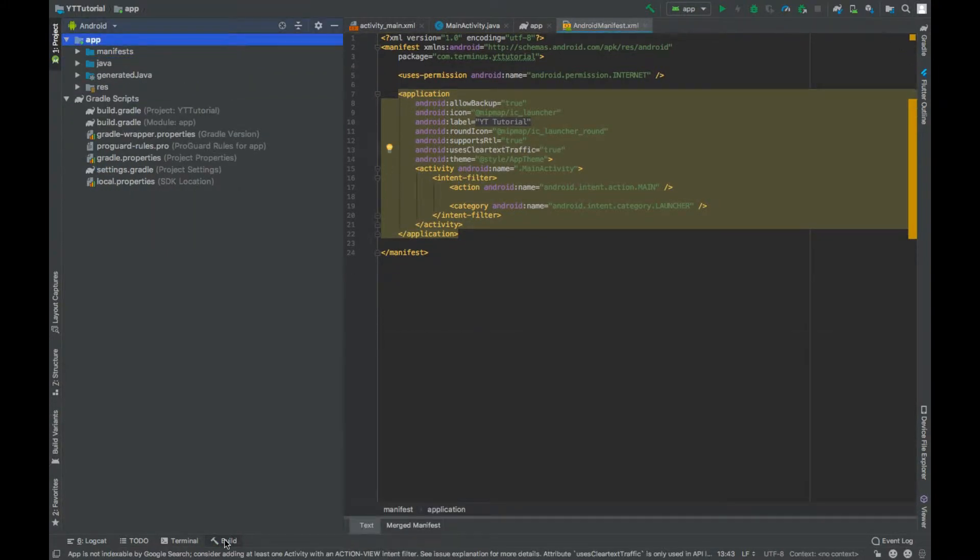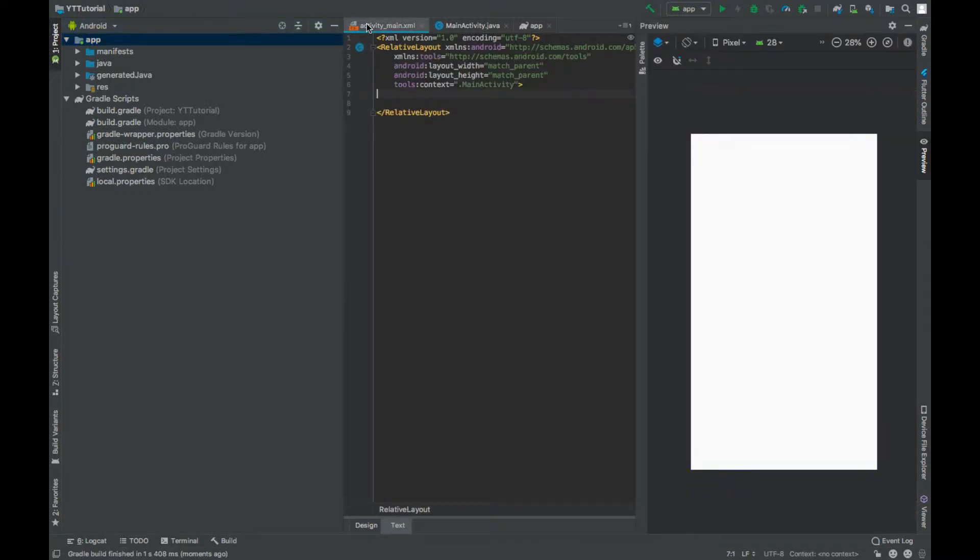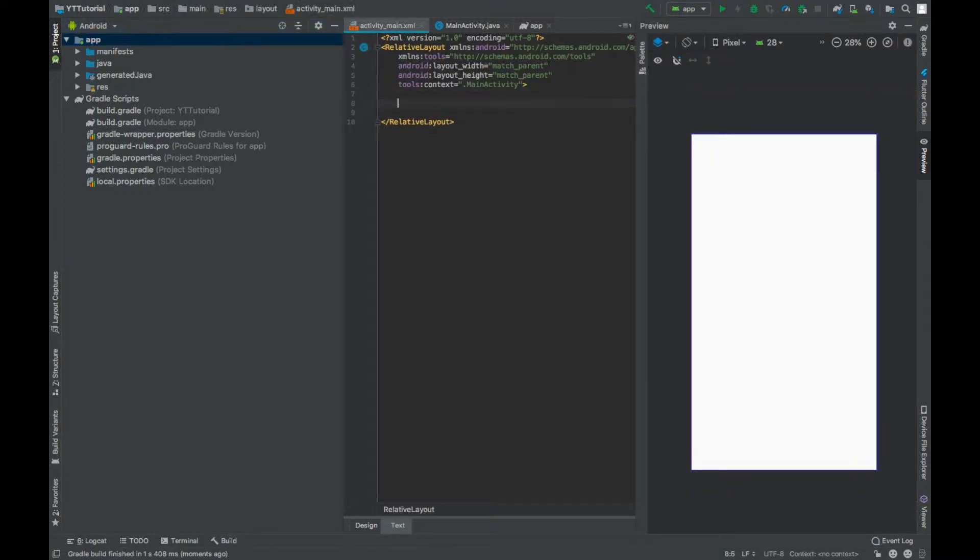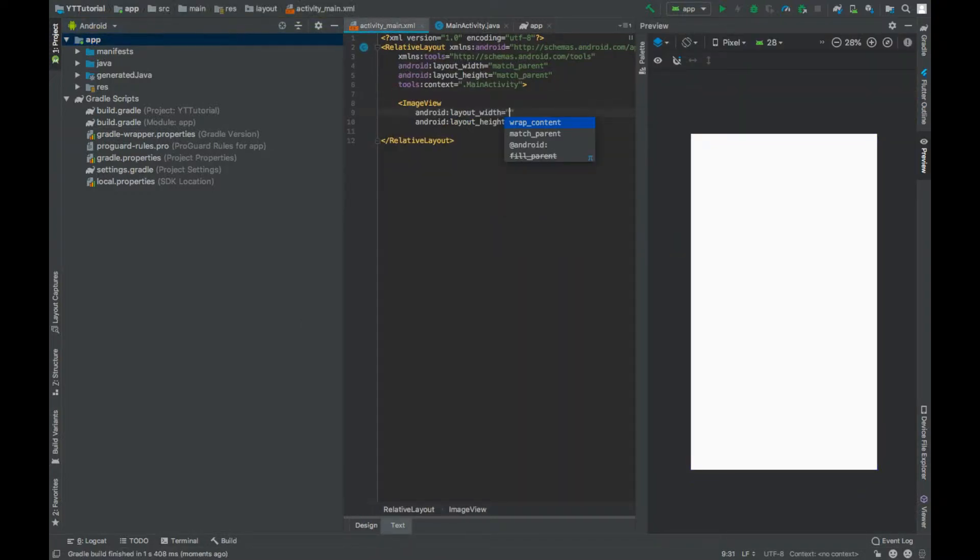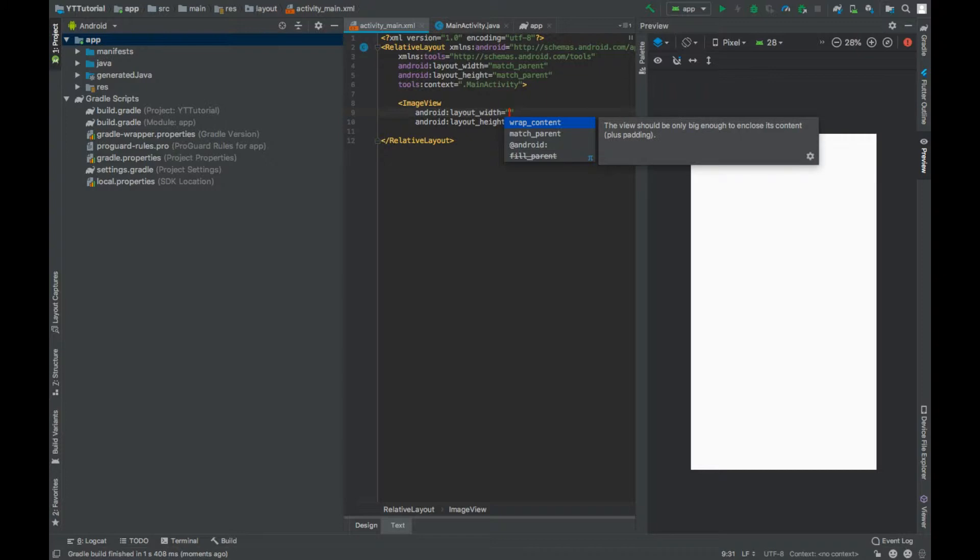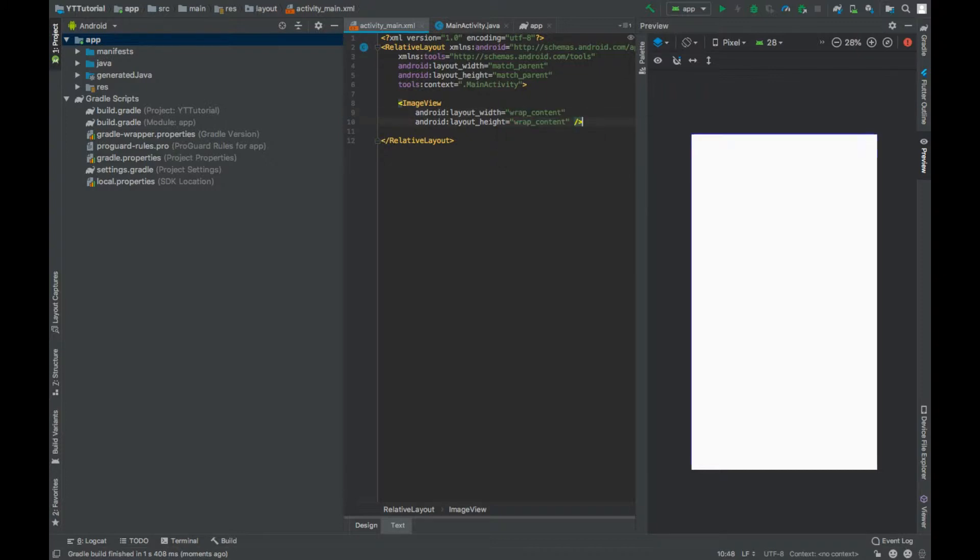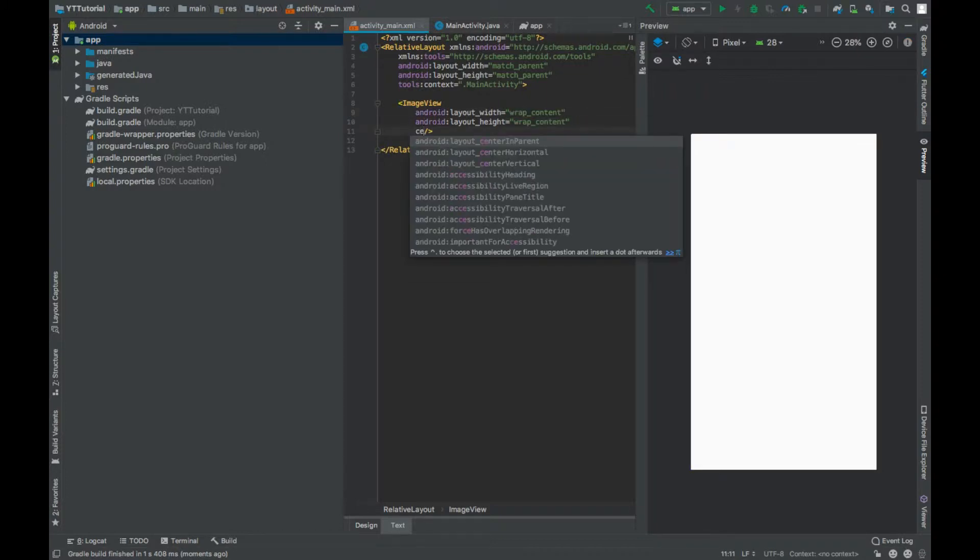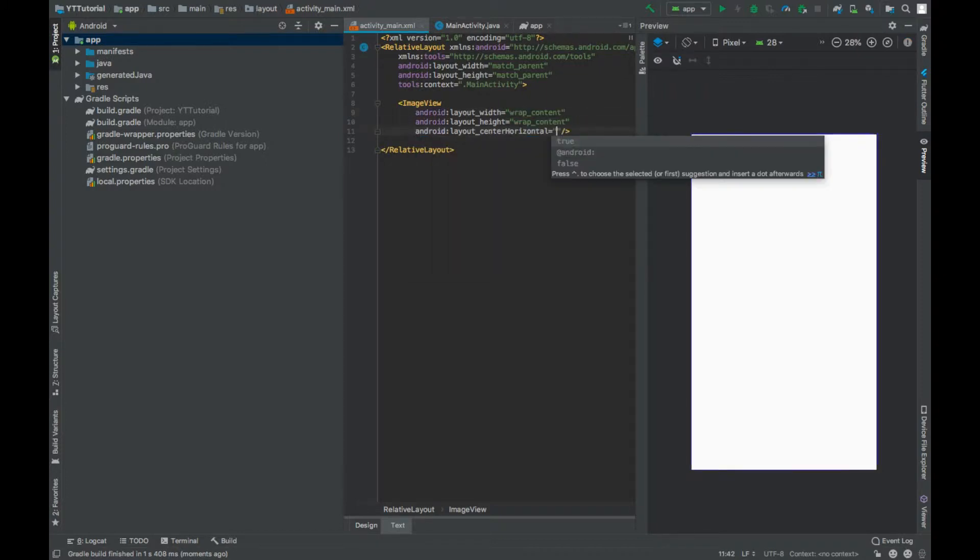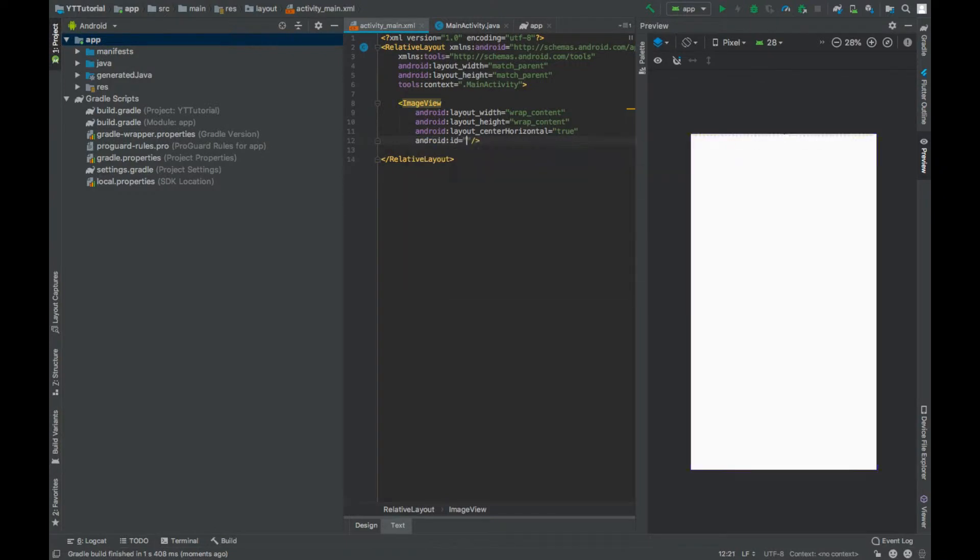Now go to activity_main.xml file and add an image view. Set width and height to wrap content. Center horizontal will be true. Give this an ID imageView.